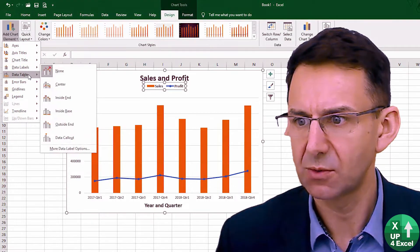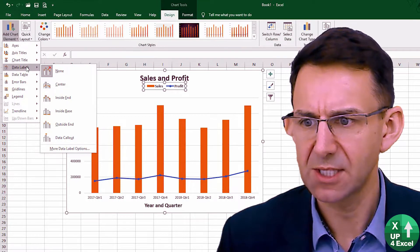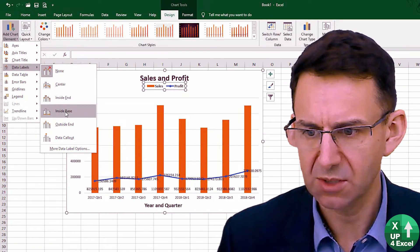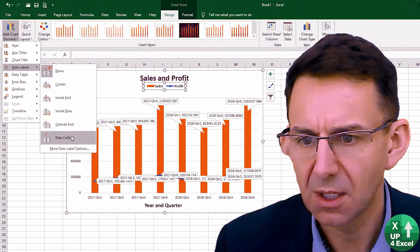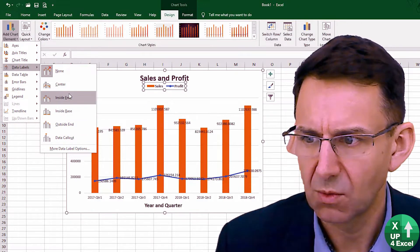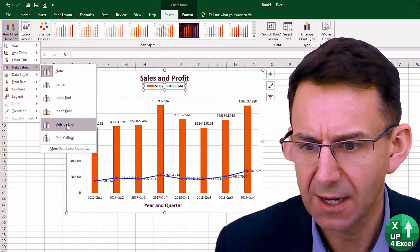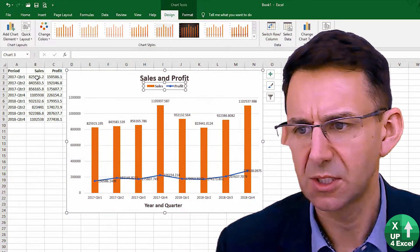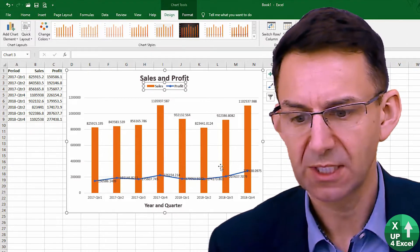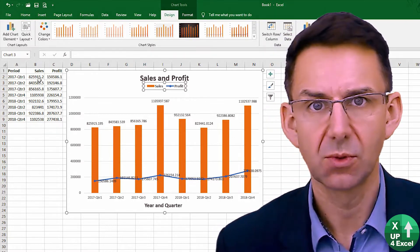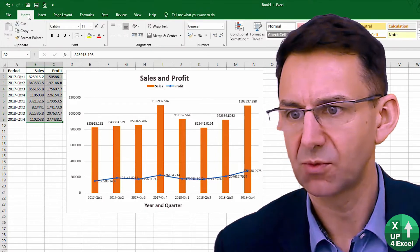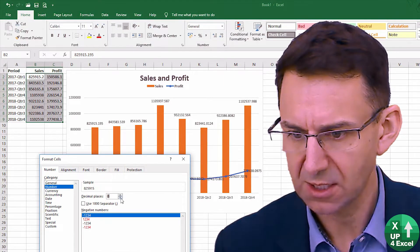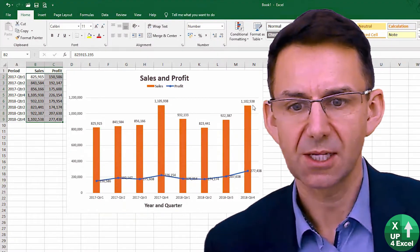Other chart elements that are generally quite useful are data labels. These are going to look quite messy if we're not careful, because we're dealing with some quite large numbers. But there are various different options. I think I'm going to do the 'outside end' ones. We need to format these — all the number formats are linked back to the source information. So if I actually make these a more sensible format by changing the number format, pick a standard number with no decimal places and a comma — you'll see straight away that's going to look a lot better.